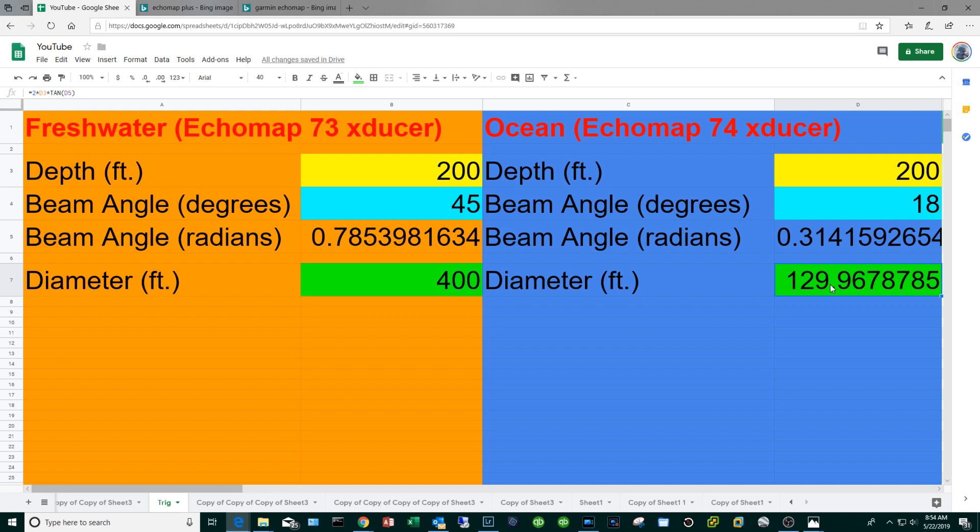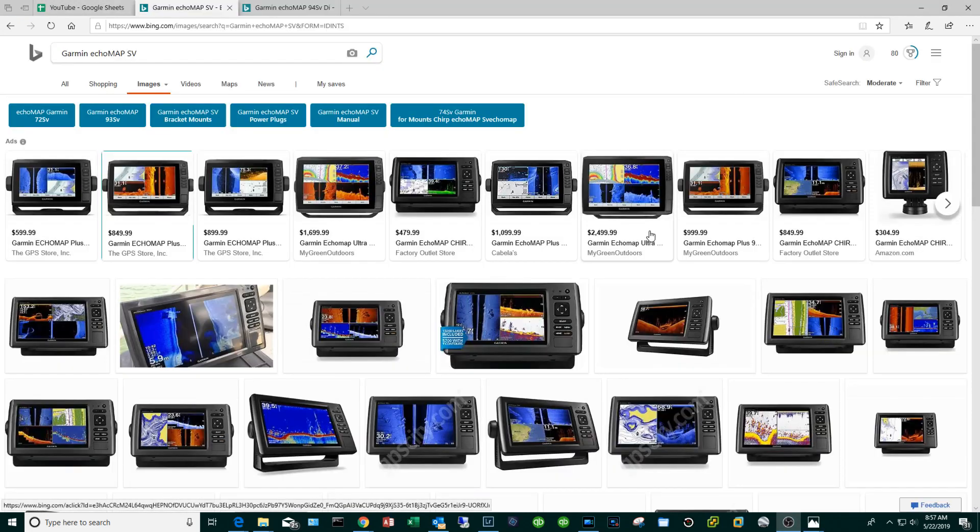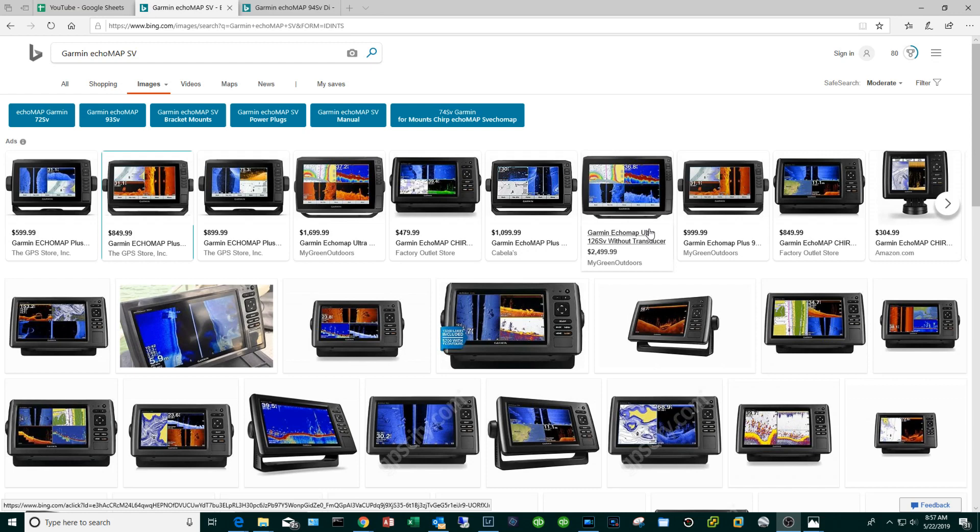That kind of summarizes the difference between the transducers and why they have the different cone angles. Basically I would summarize it by saying if you are predominantly a freshwater guy then I would stick with the seven series: the 43, the 53, the 73. If you are predominantly an oceanic fisherman go with the four series: 44, 54, 74, 94.